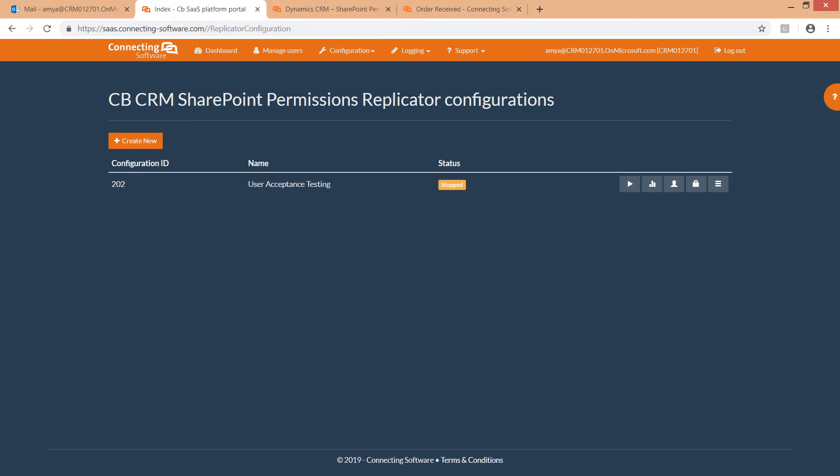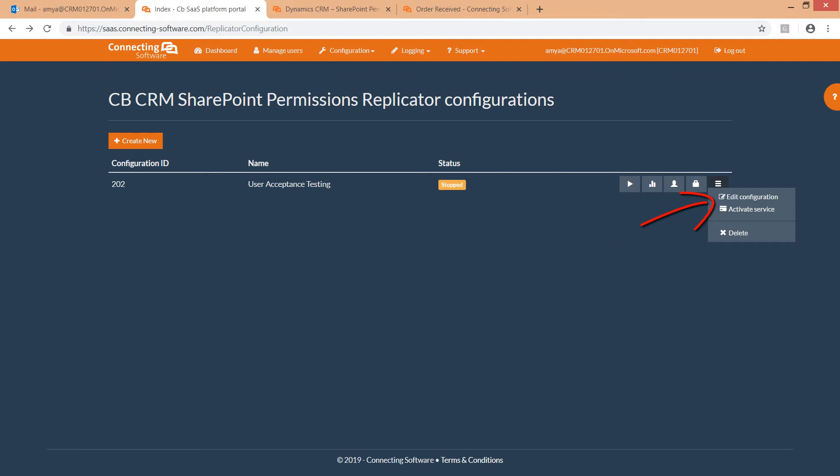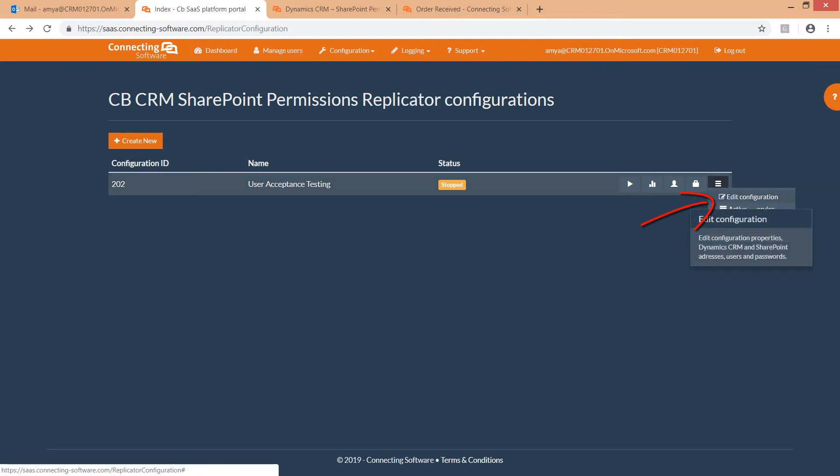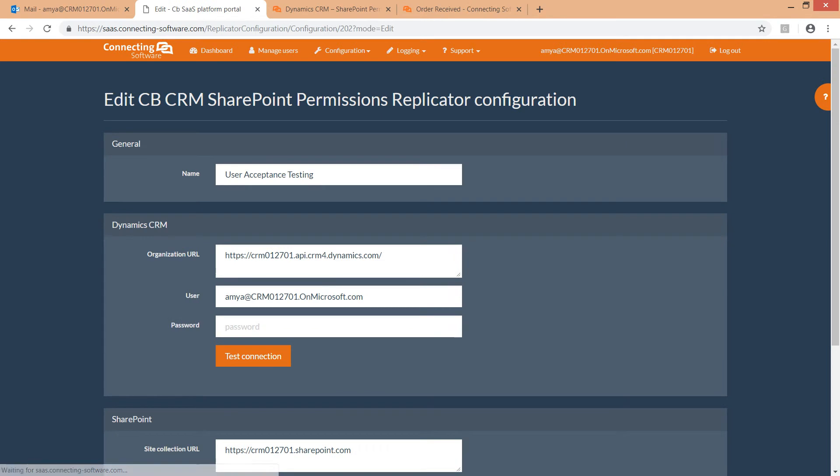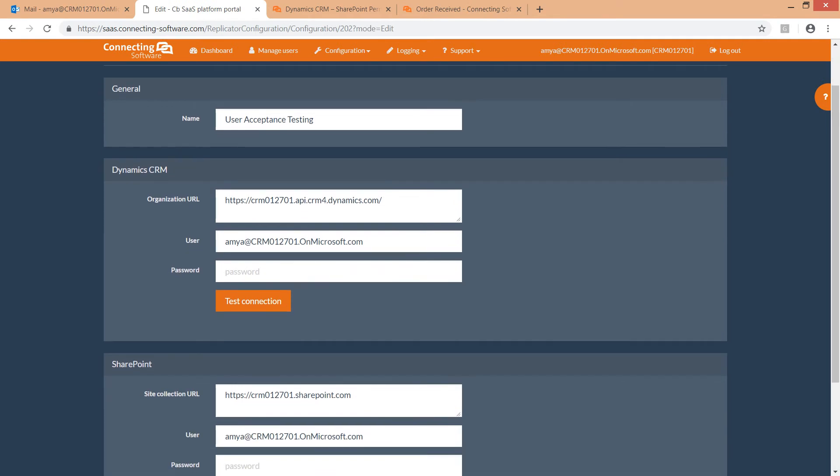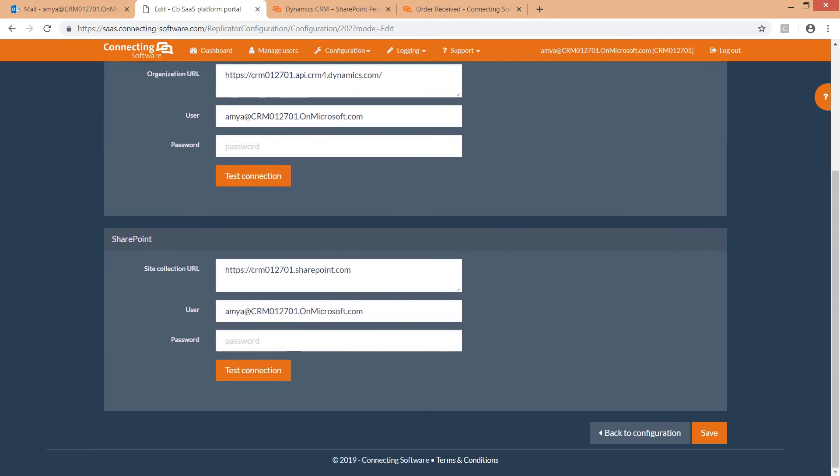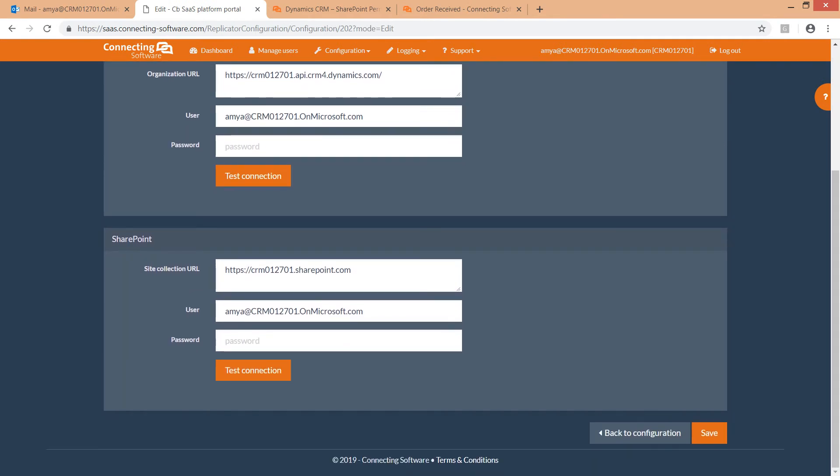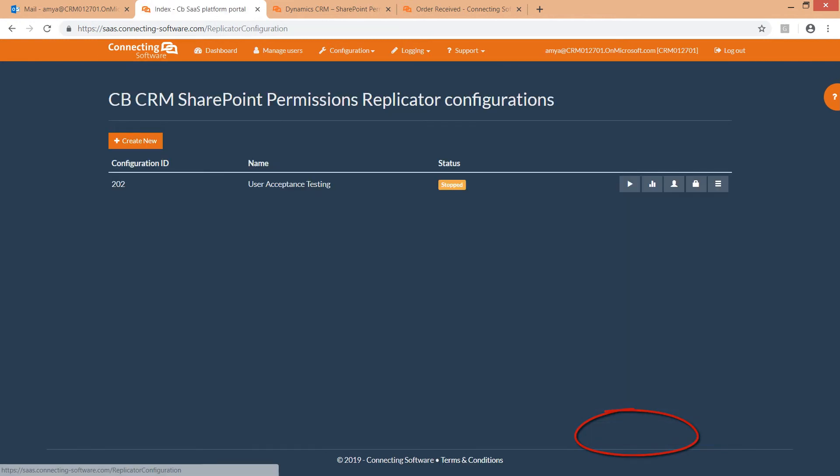Here you could create a new configuration, edit an existing configuration. Please note that edit configuration option is only available when the configuration is stopped. While the configuration is running, you could only view its details. The configuration edit screen has the same settings as the new configuration screen. To save your changes, click the save button, otherwise click back to list.